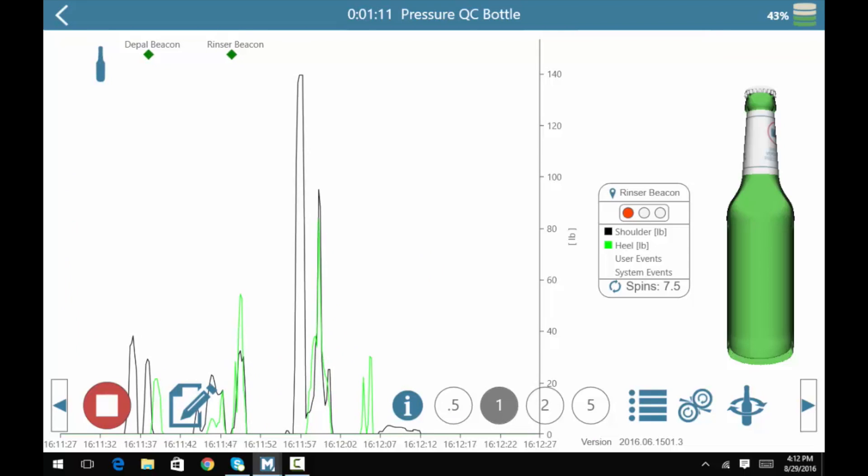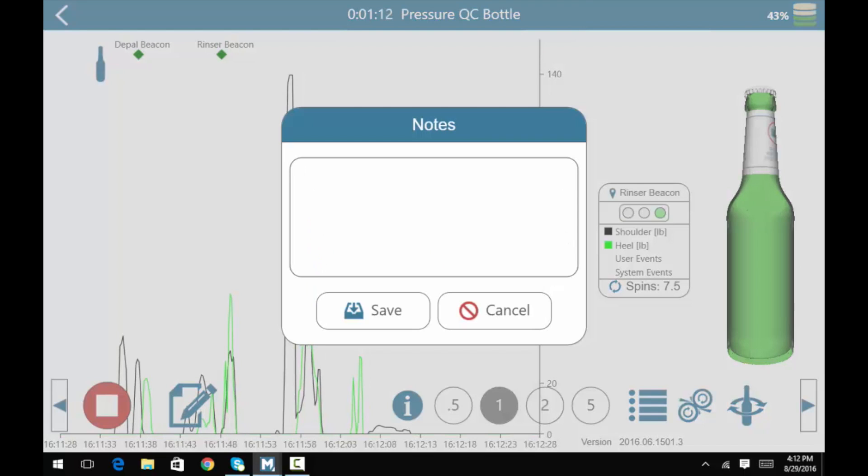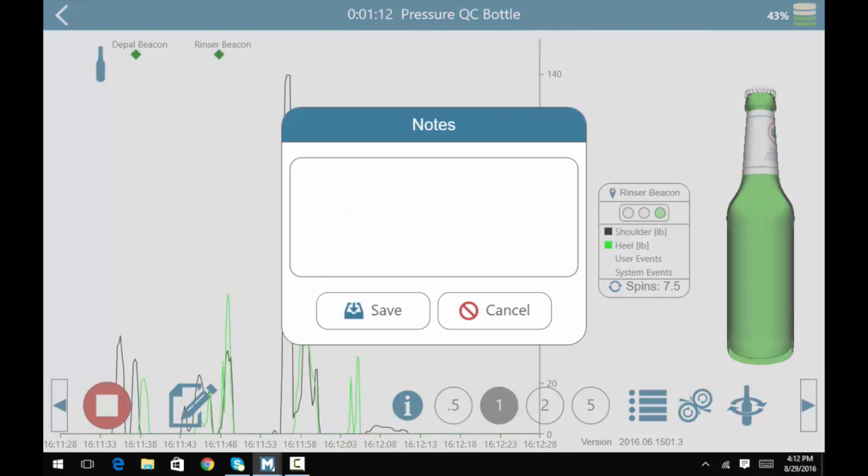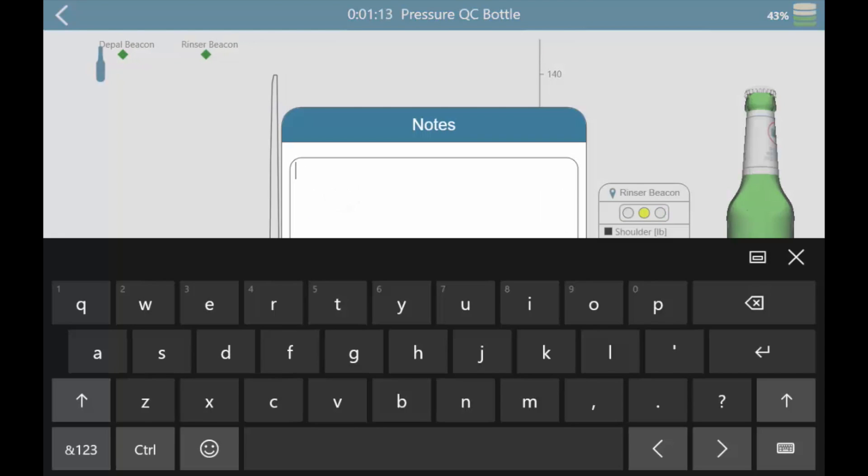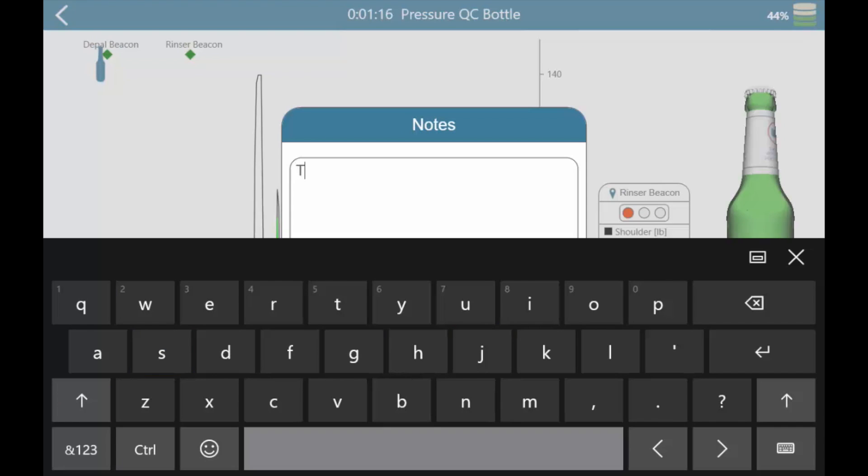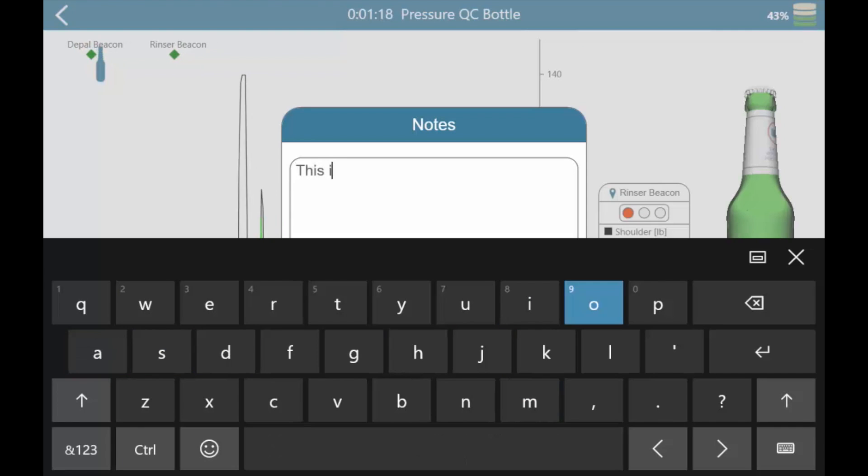To make manual notes on the data run, click on the note button to add event notes. Click save to confirm and add the comments to the data run.